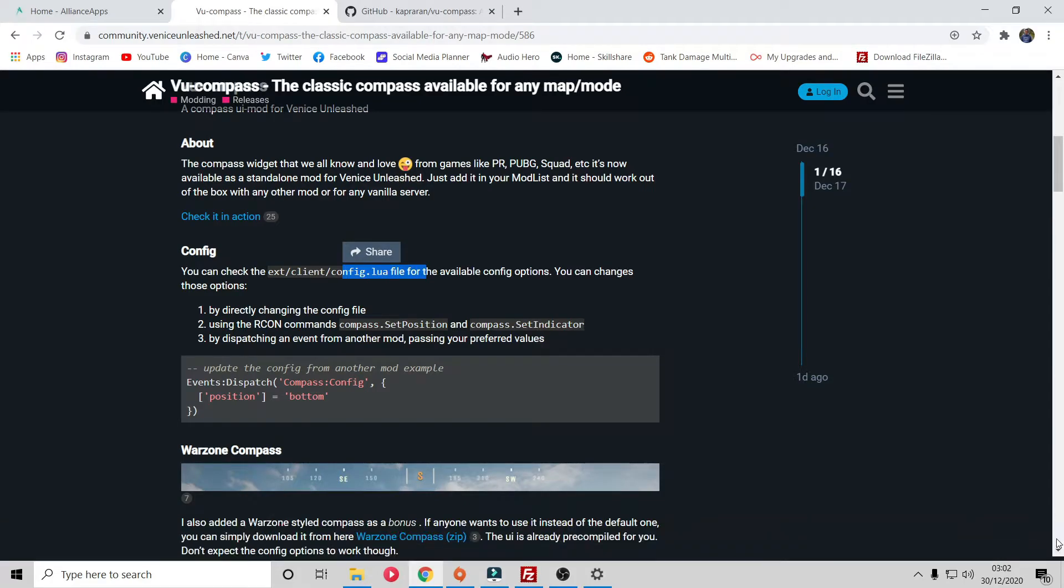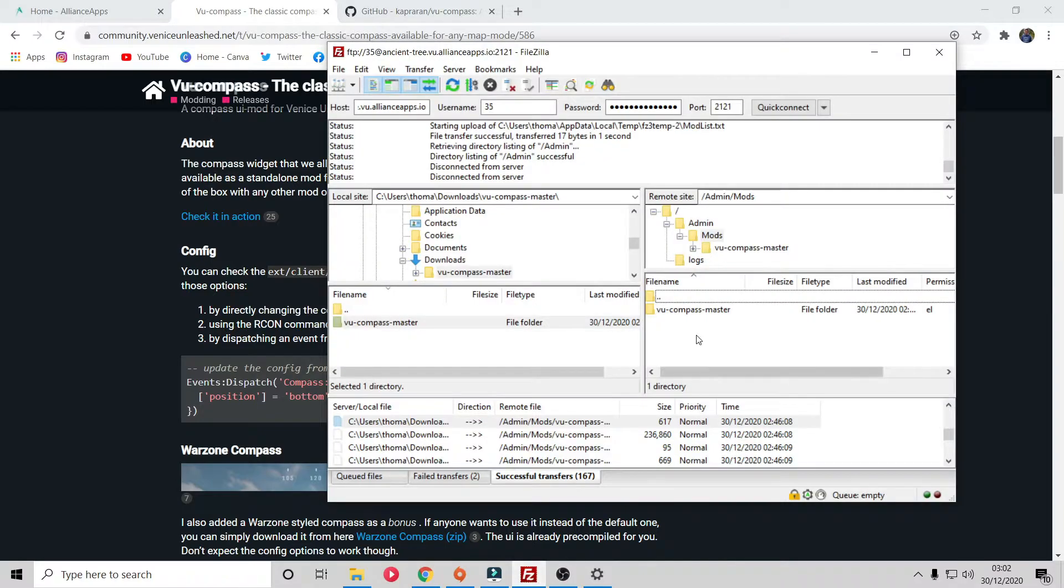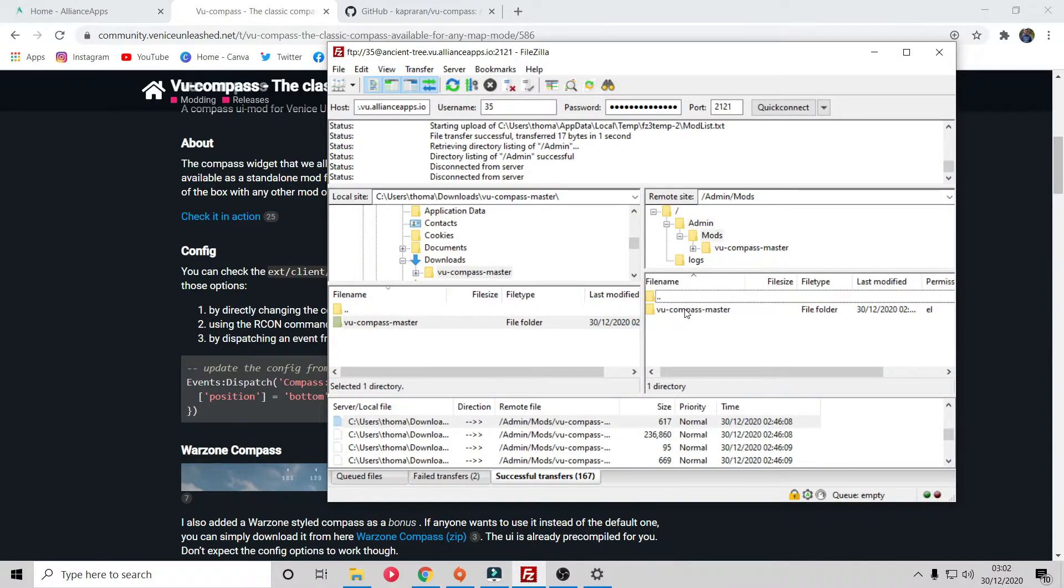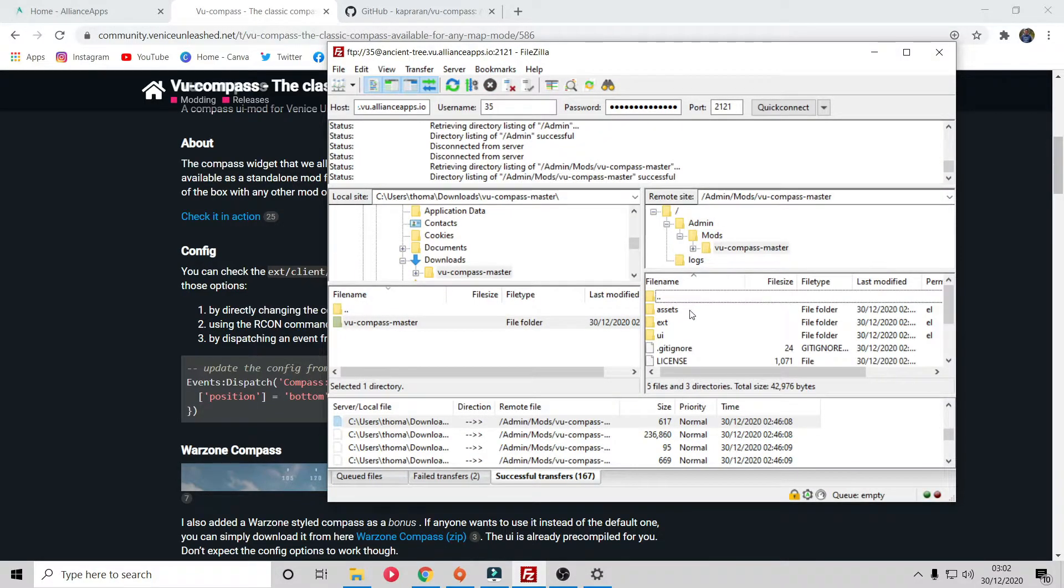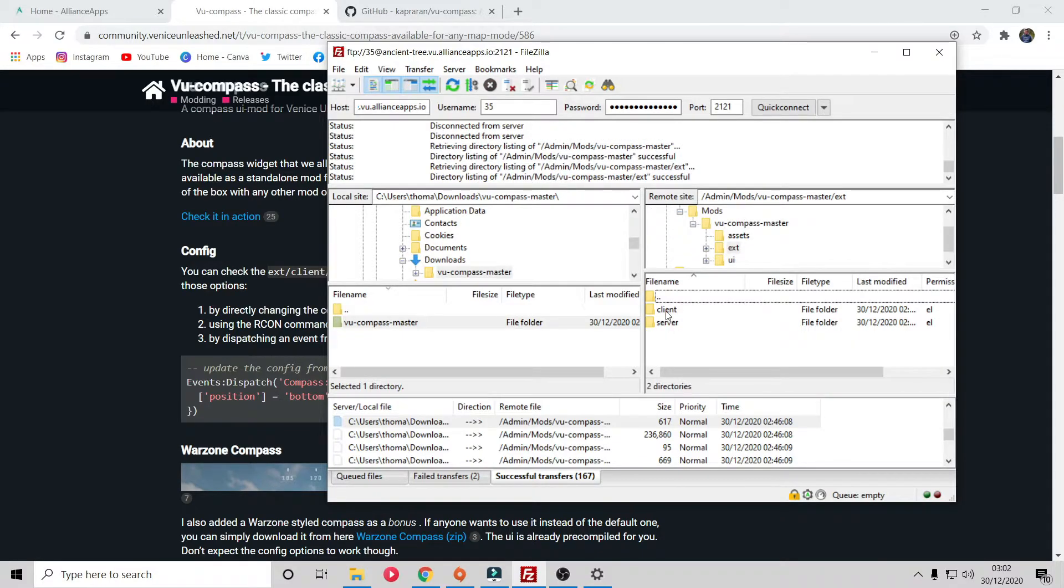To add complexity on what we've already done, now we're going to edit the mods so we can move around where the compass is on the screen. In VU forums here for many of these mods it will give you exactly where you need to go to configure these mods. For this example you need to go ext, client, config.lua. Simply all you want to do is go over to your mods, click on there, go over to ext, client, and then config.lua.